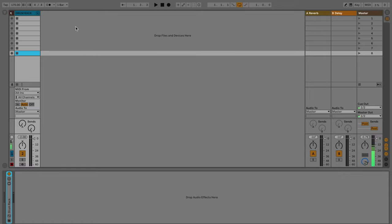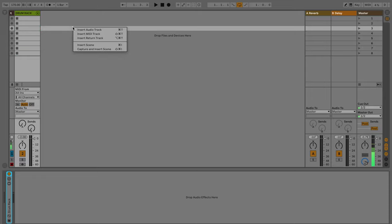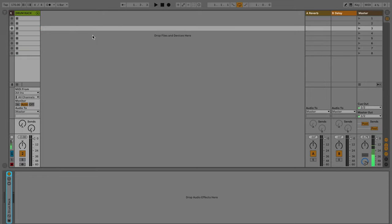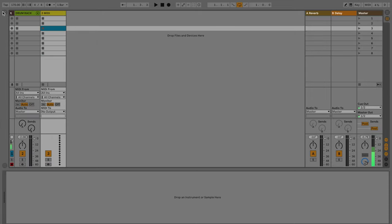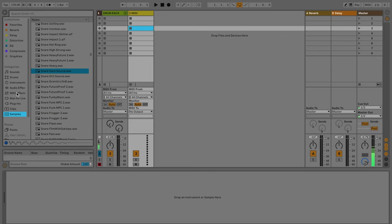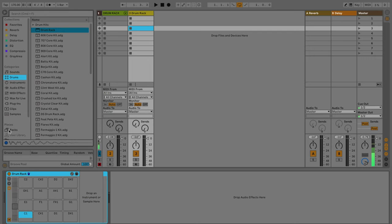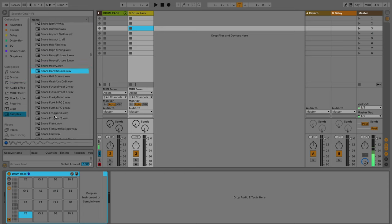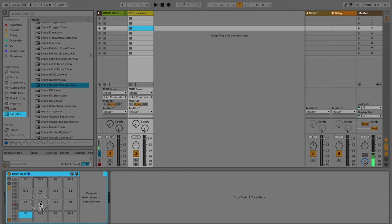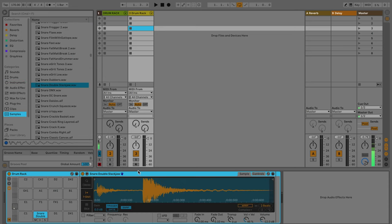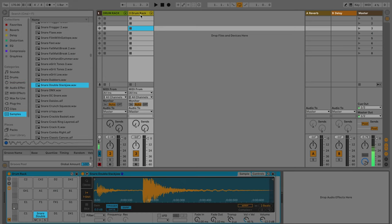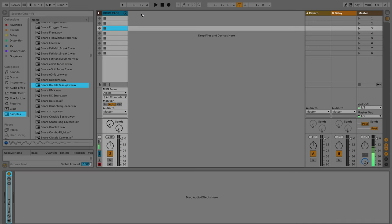So the first thing you're going to want to do is create a MIDI track. Just right click, choose insert MIDI track. Once you have done that, you're going to want to drag and drop a drum rack on top of that track, and you're going to want to fill your samples in here with what you're going to be using. I've already gone ahead and selected the samples I want, and I put them in my own drum rack here.